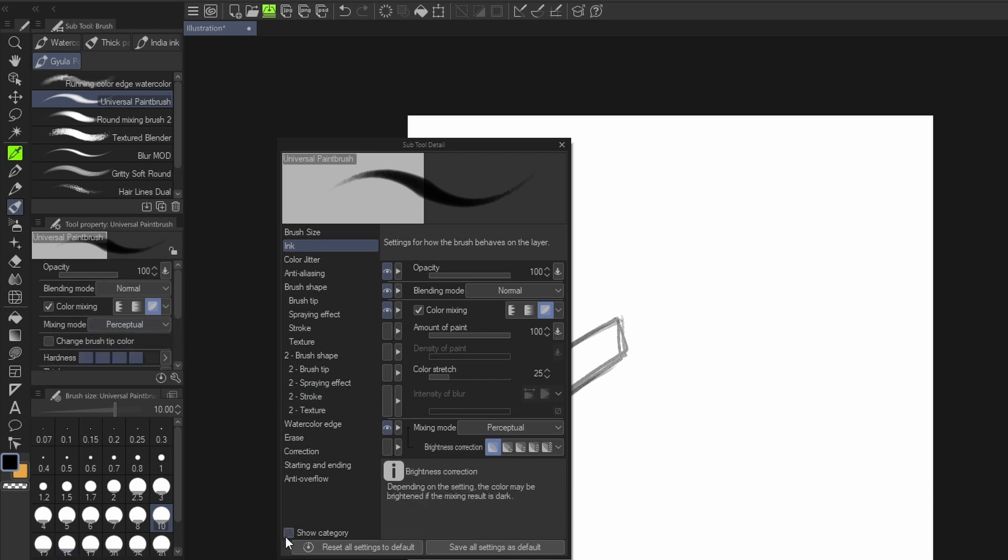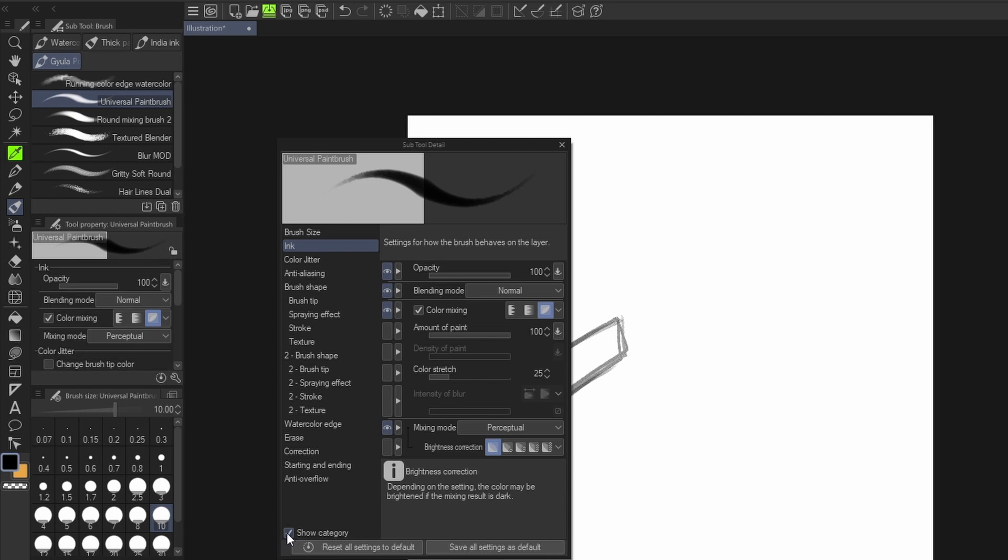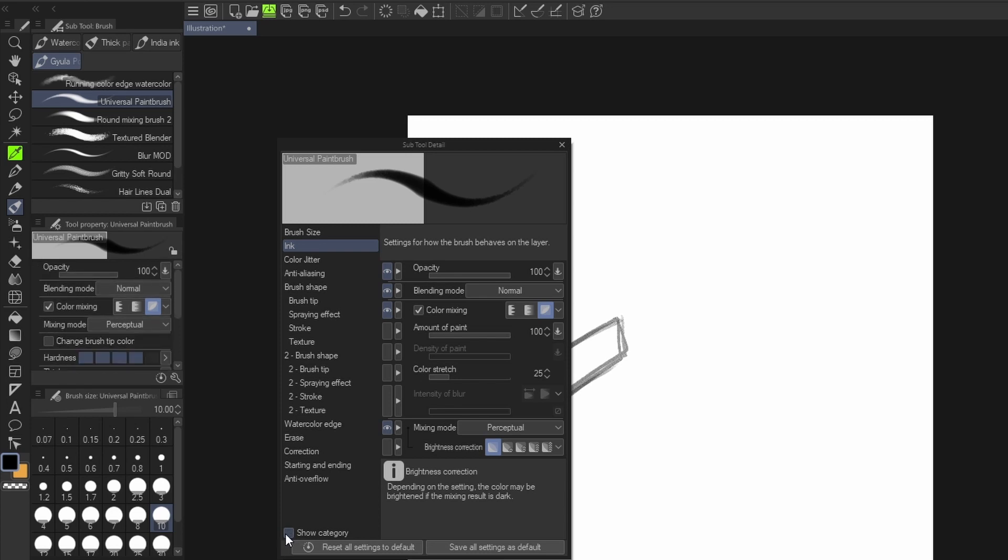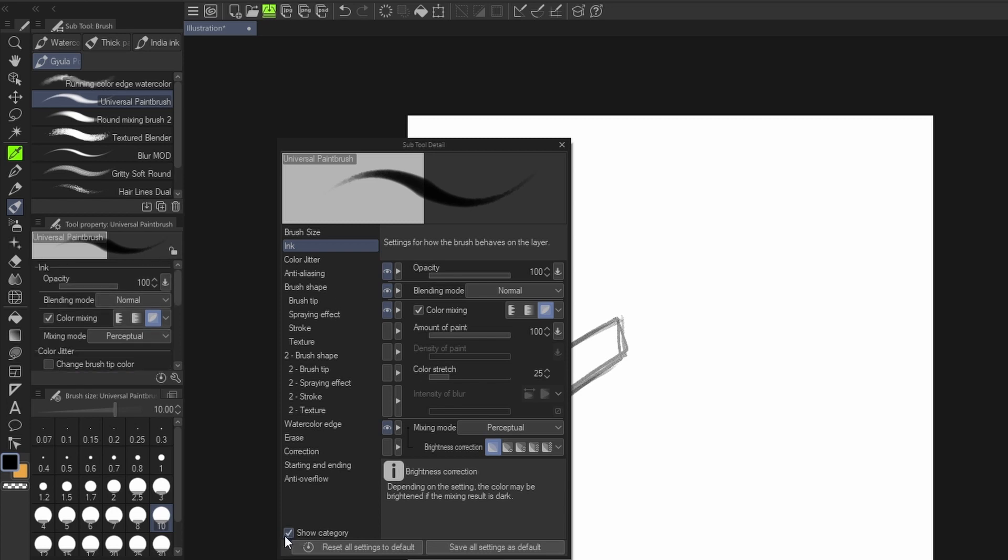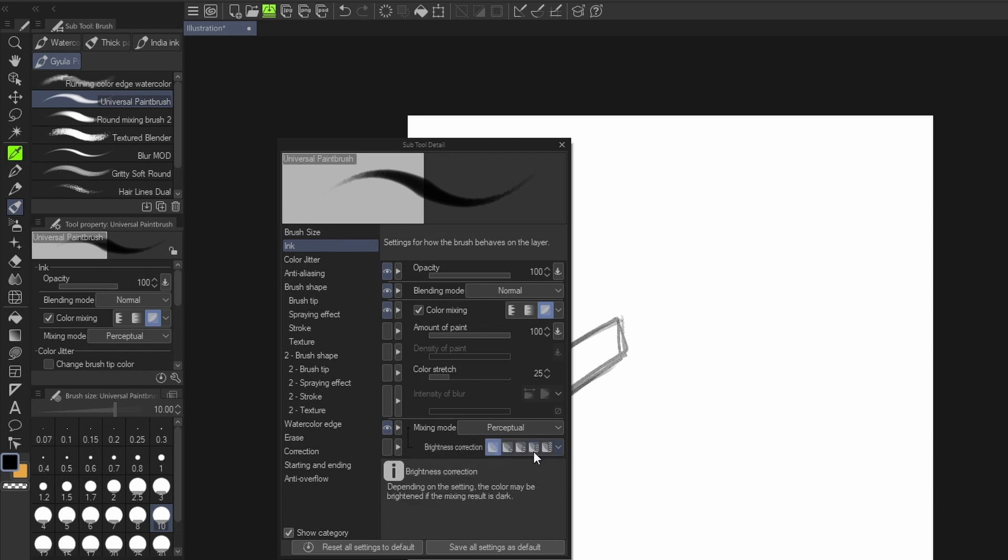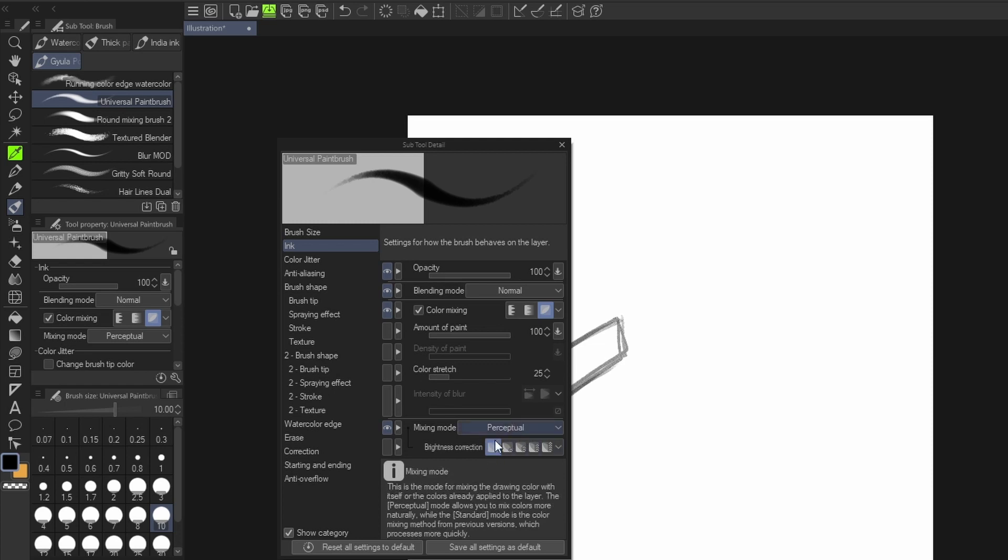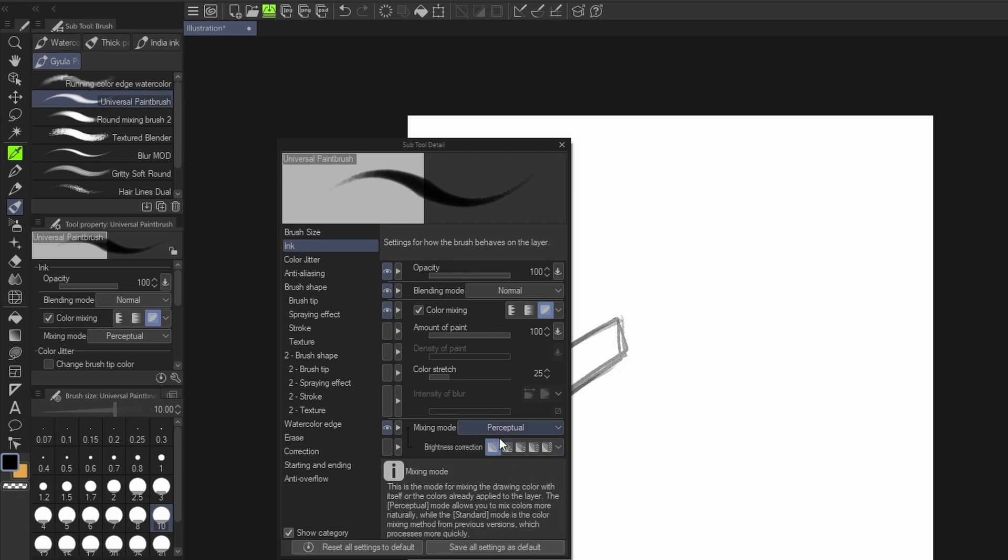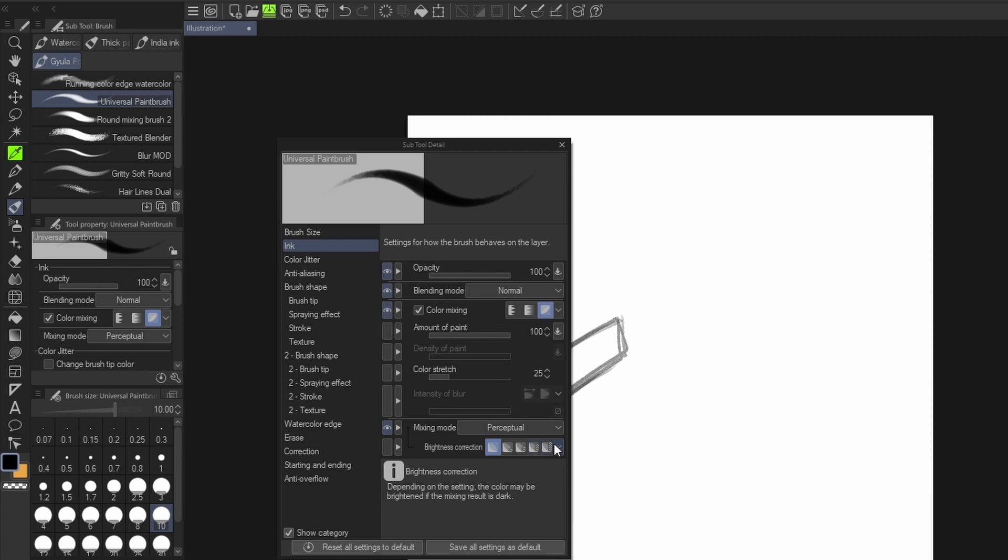Also remember the brightness and correction - it depends on the intensity of how much you want the color to mix. So this talks about off, low, medium, high, and highest.